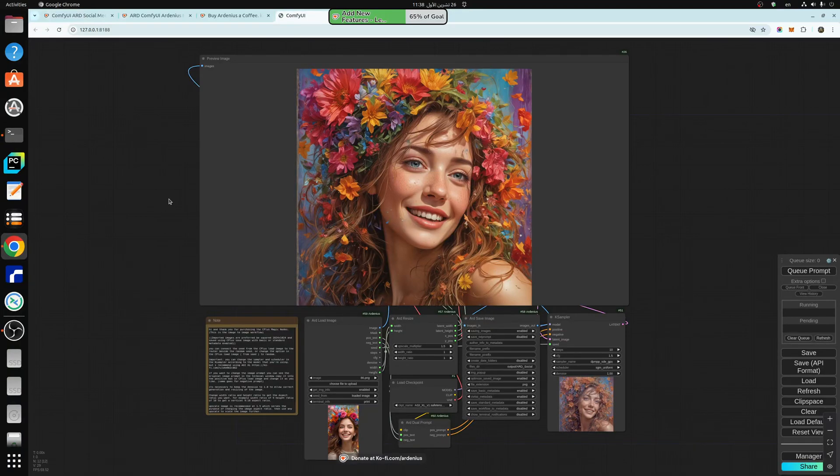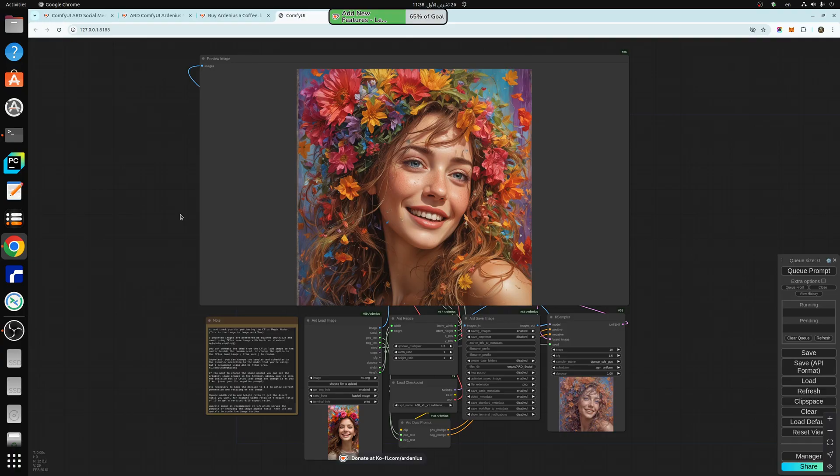Hello everyone, and welcome to a new video. Today's video is technically part two of the previous video. The previous video was ComfyUI Social Media Image Generator Text to Image, and this one is the Image to Image workflow.